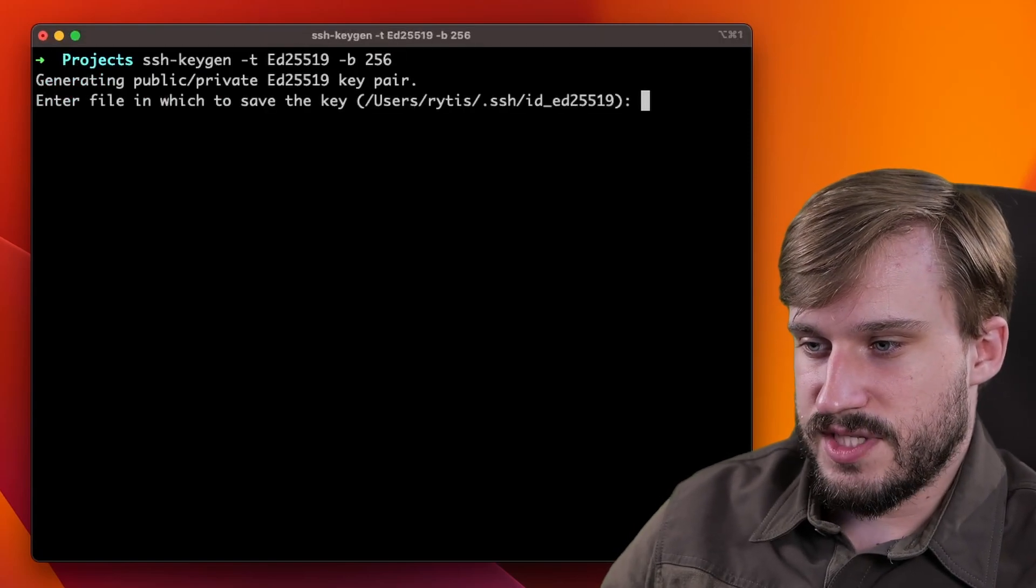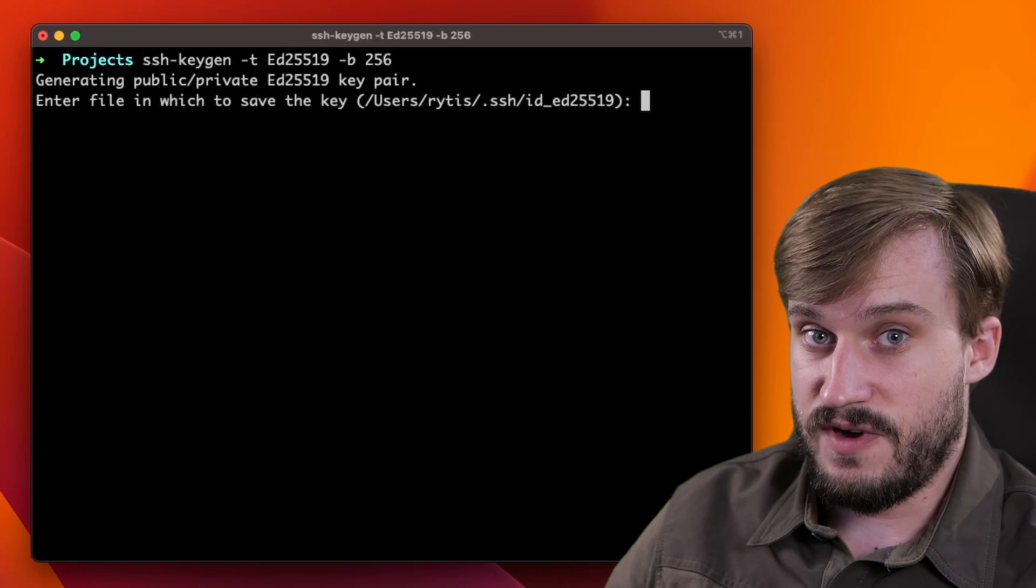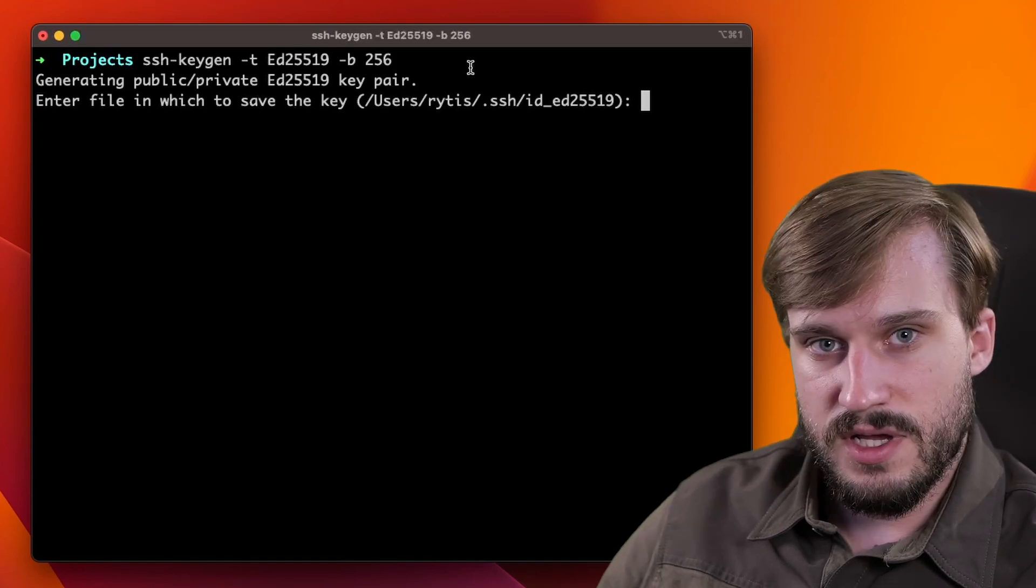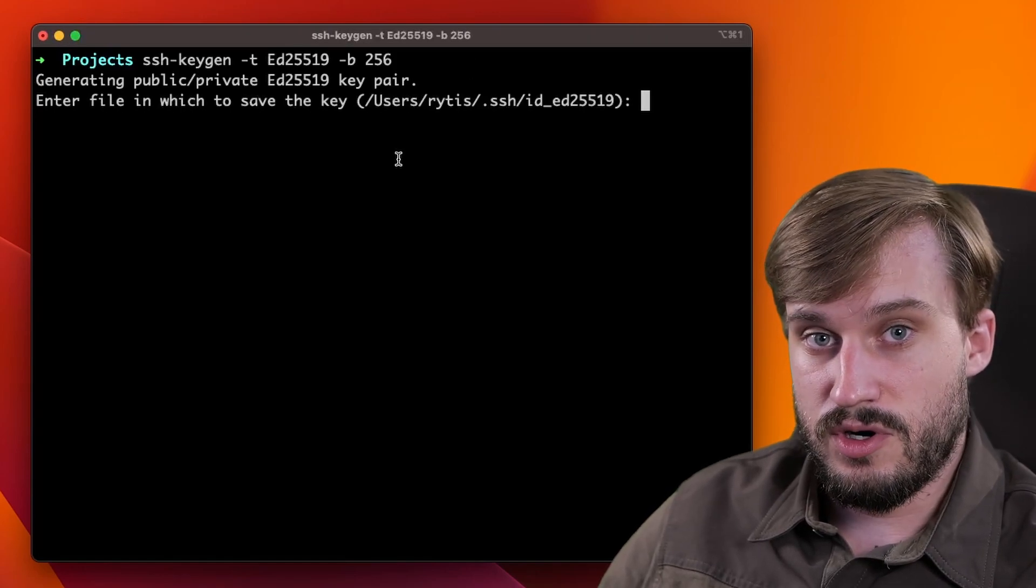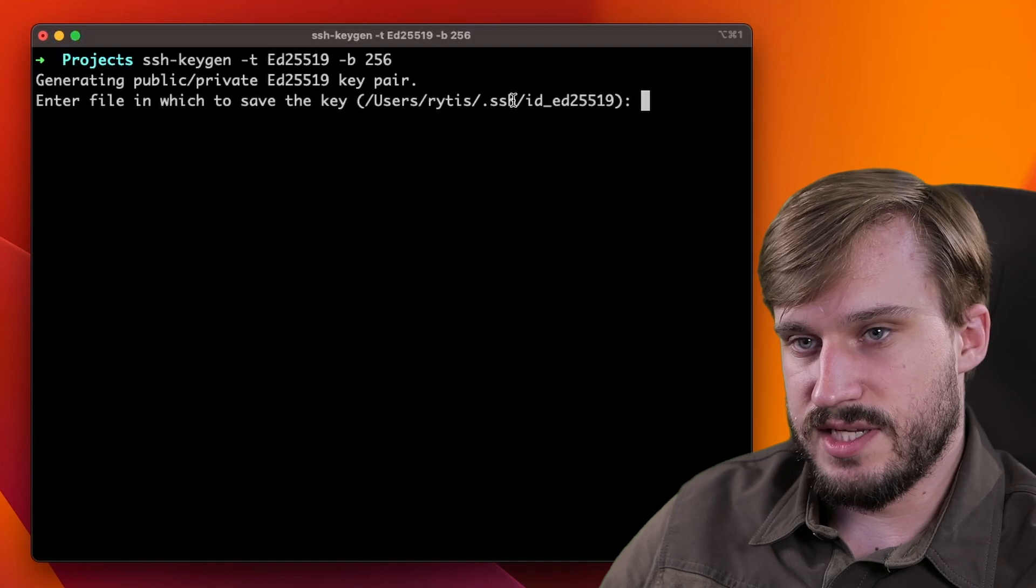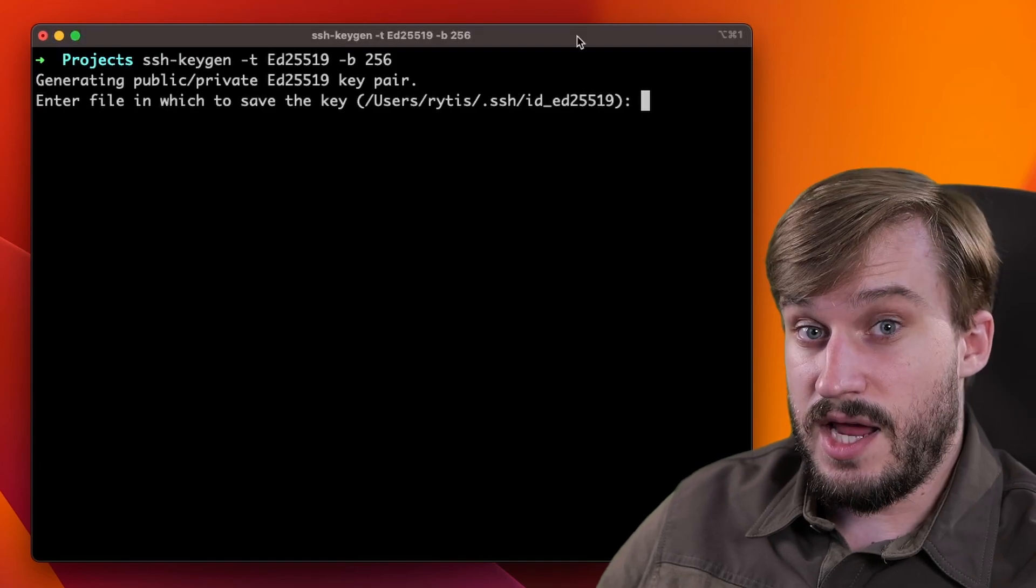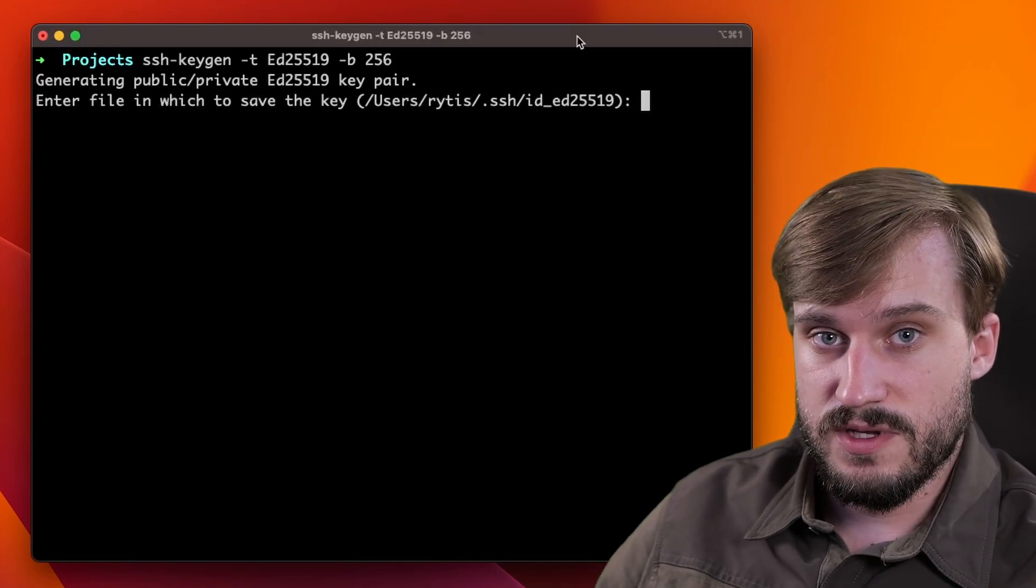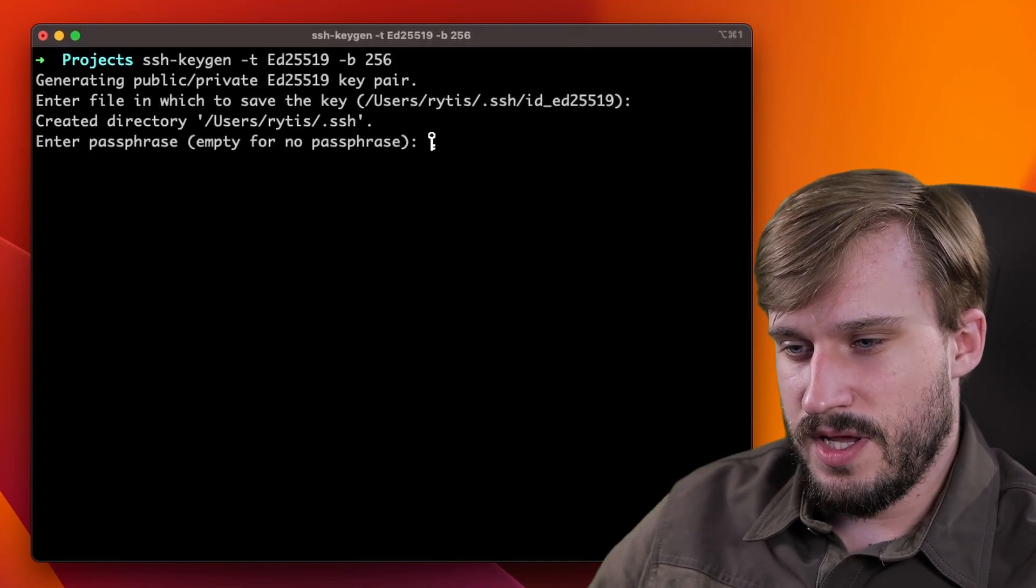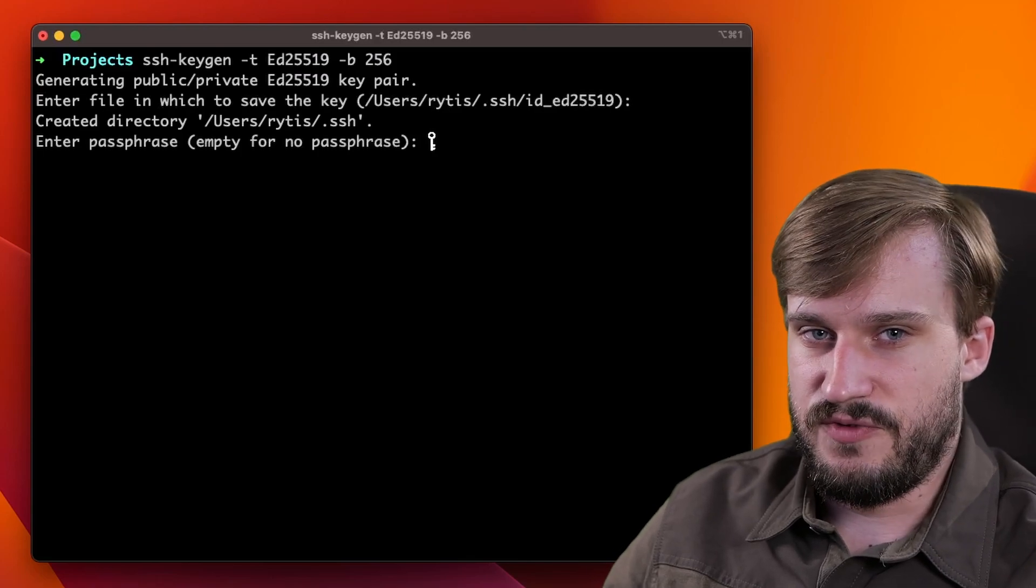Press enter and now you will get asked which file you want to save the key to. It is going to default to your home directory slash dot SSH and I recommend you keep it as a default. So press enter and now you'll have to enter a passphrase.